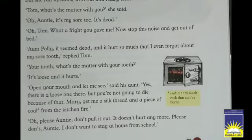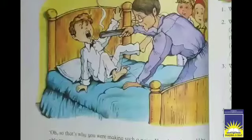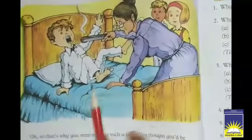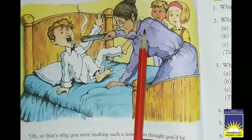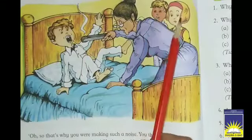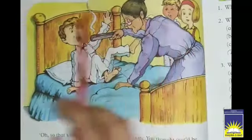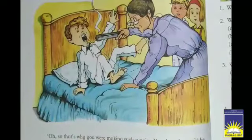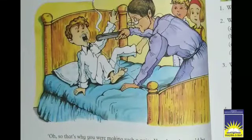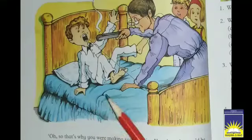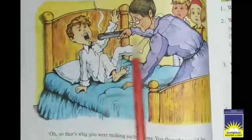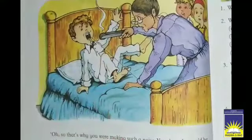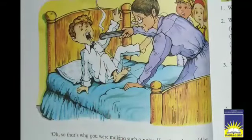Now let's see what happened next. Let's move on to page number 52. Here on page 52 you can see a picture. Tom is there, she is Auntie Polly, he is Sid, and she is Mary. You can imagine the scene — as we read on the previous page, Tom's tooth was hurting. We will now read what the auntie is going to do with the thread and coal.